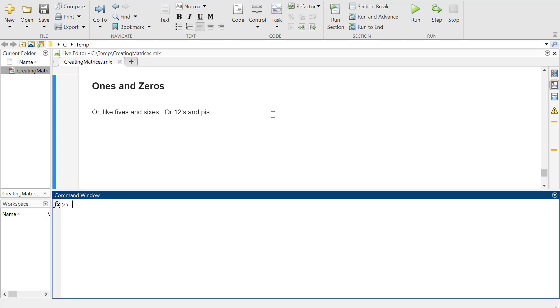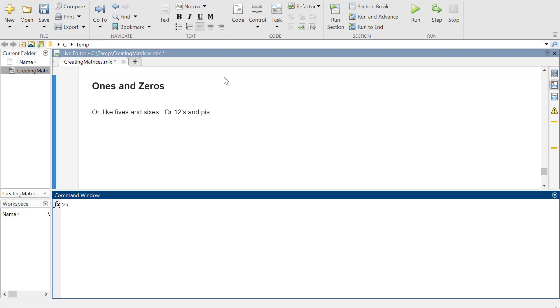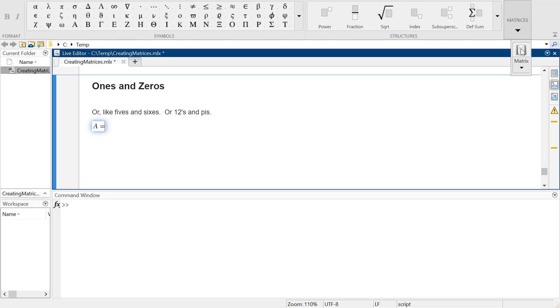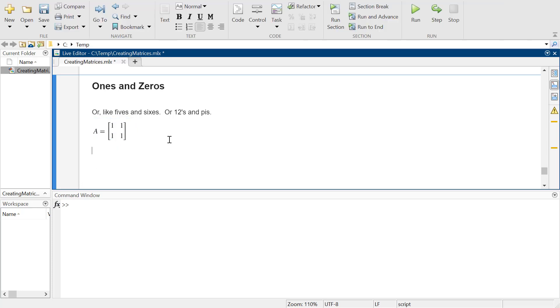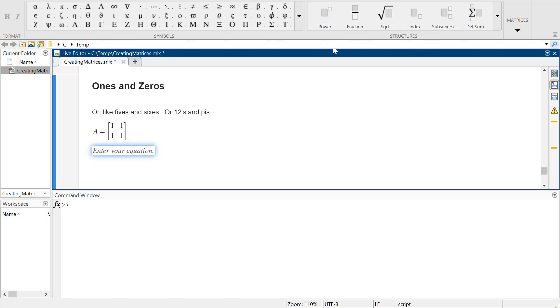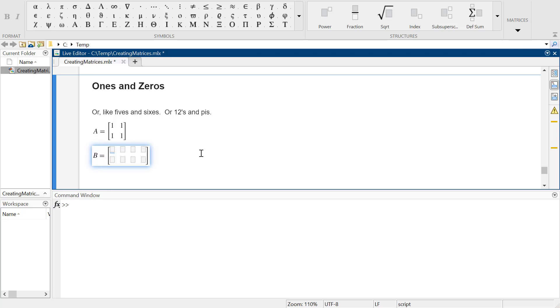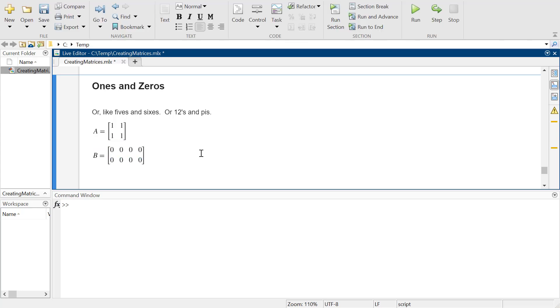Another thing you might want to do in MATLAB is create a matrix of ones or zeros. You might need a matrix that's just a whole bunch of ones or zeros, and it could be any size. Sometimes you're starting something and want to start with zeros and slowly add to it over time. Usually you're initializing something at ones or zeros.